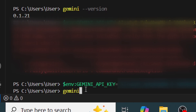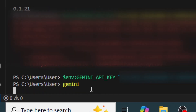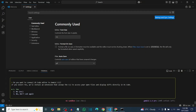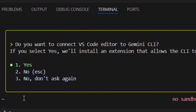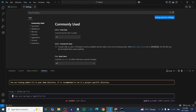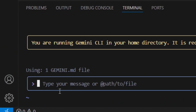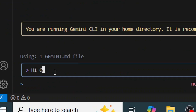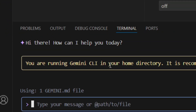Now type 'gemini' and hit Enter. It will log into Gemini and ask if you want to proceed. Press '1' on your keyboard and Gemini will be fully opened and ready to use.